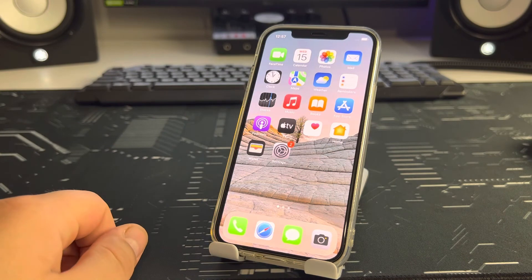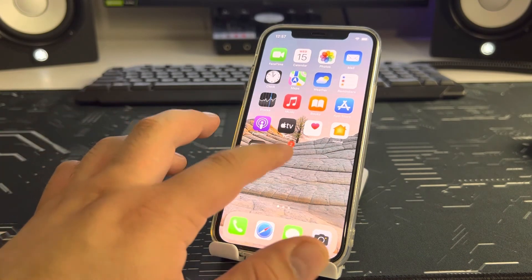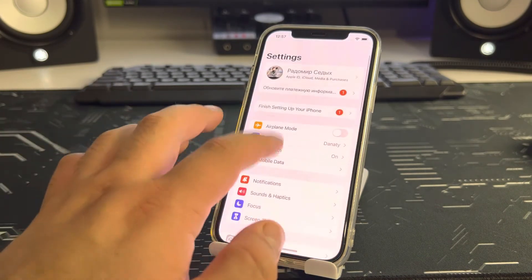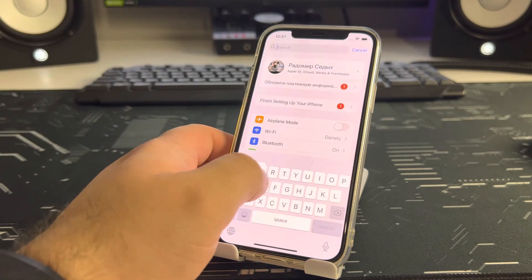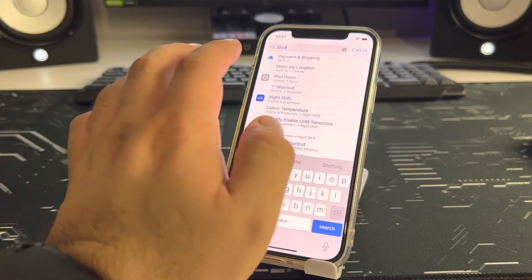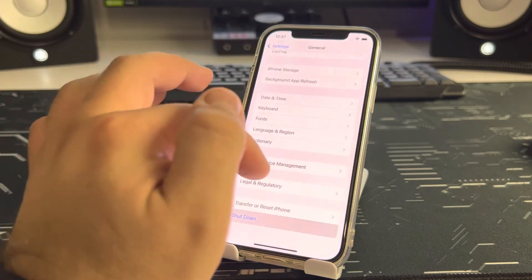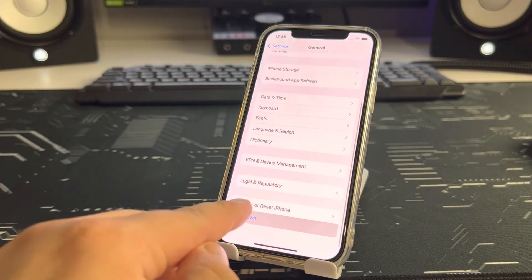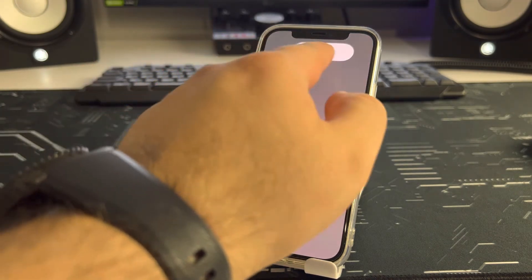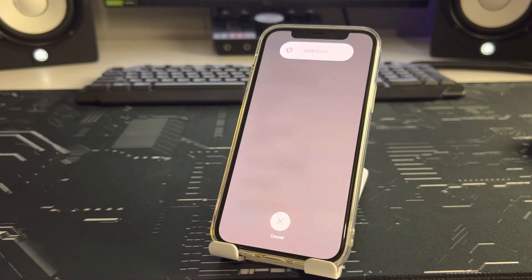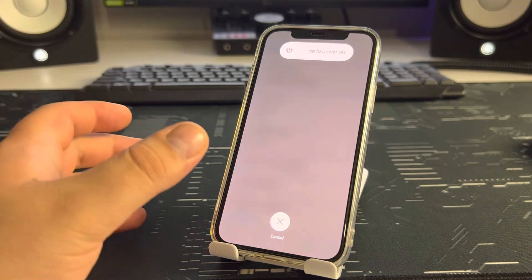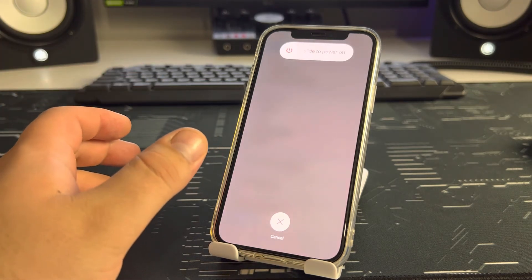I'll also show you a bonus method. Go to Settings, click search and type 'Shut Down.' Select General, then Shut Down, and slide to power off. Your iPhone turns off — and that's how to delete other storage on your iPhone.